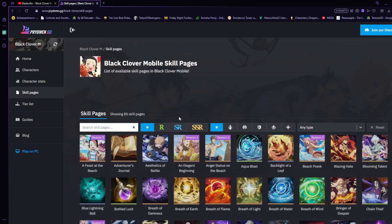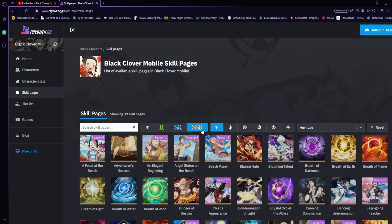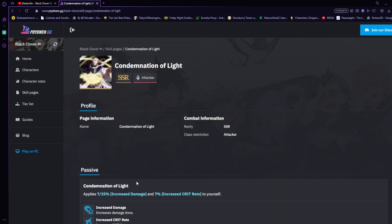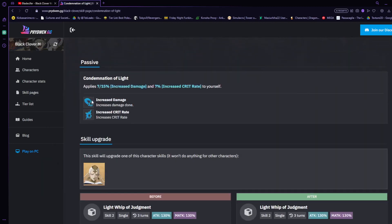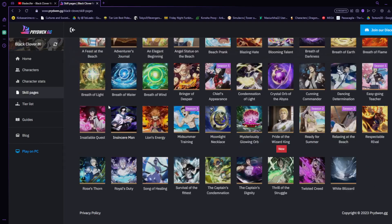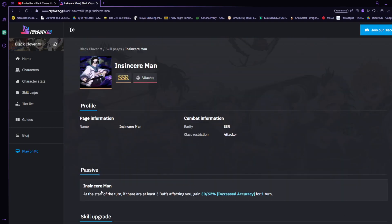We're also going to look at their skill pages, both of them being very nice for their characters. You would end up getting Licht's skill page which applies seven through 15 percent increased damage and seven percent increased crit rate to yourself. The other one allows you at the start of the turn if there is at least three buffs affecting you, you're able to gain 30 through 62 percent increased accuracy for one turn, which means they can't block that hit pretty much. The more accuracy you have, the harder it is for them to block it.